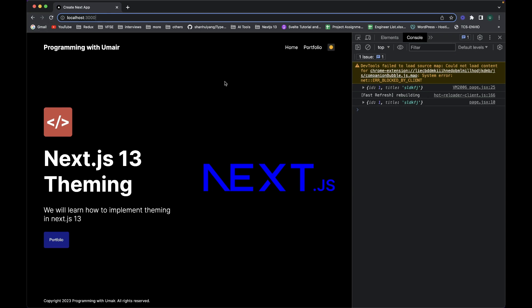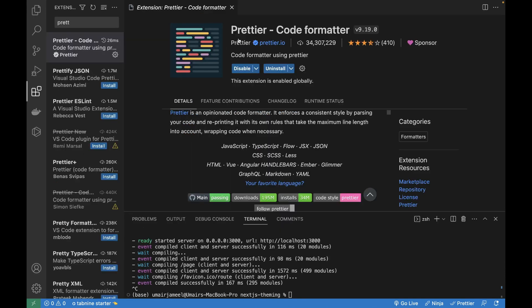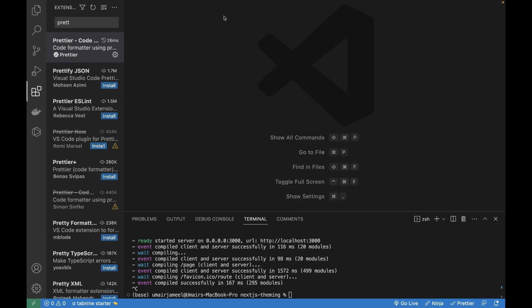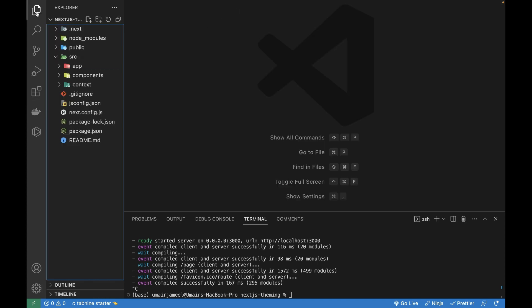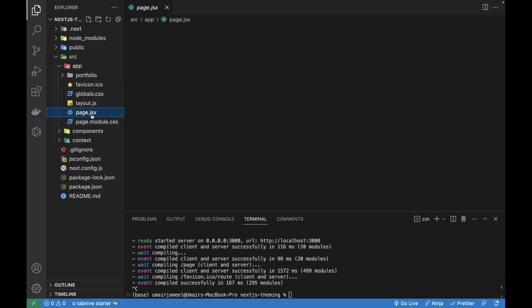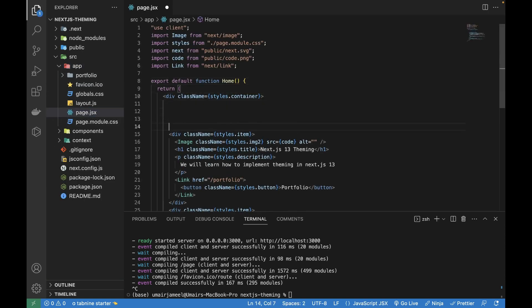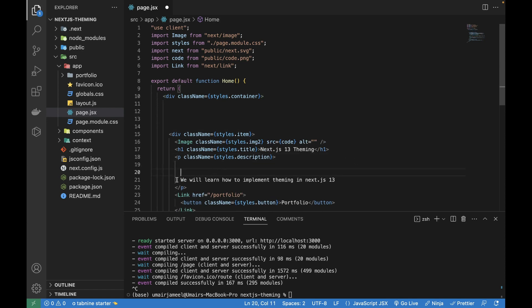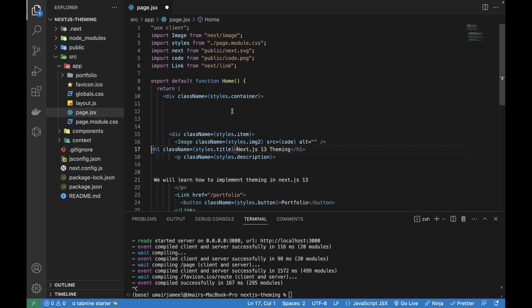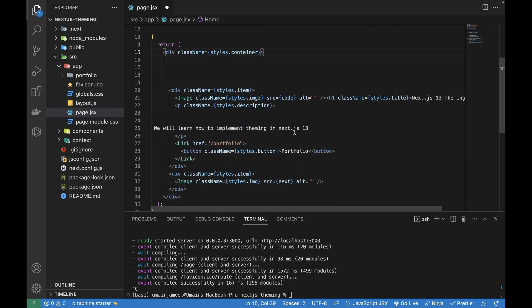Next extension is Prettier Code Formatter. You might already know this. This is one of the most famous extensions out there for VS Code. I'll let you know how you can use it properly and configure it in VS Code. Let's say that if I open up any component, let's say page.jsx, and if I just mess up the layout and the structure of my code and add some extra spaces, it is not currently looking good.